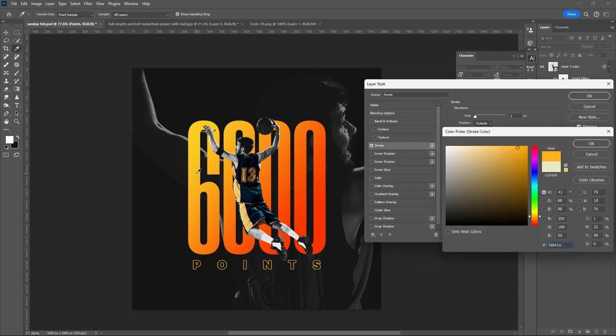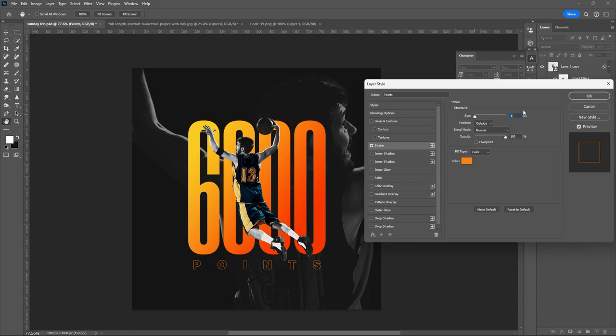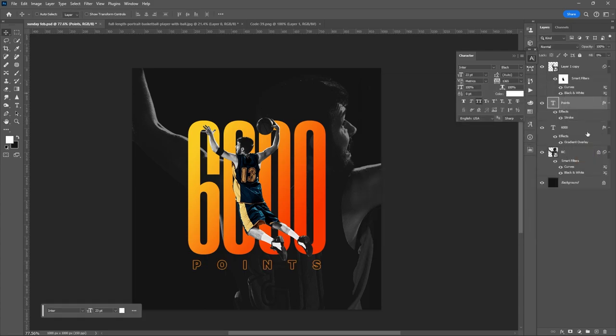Then add Stroke. You can copy the color of the first text layer. Hit OK.